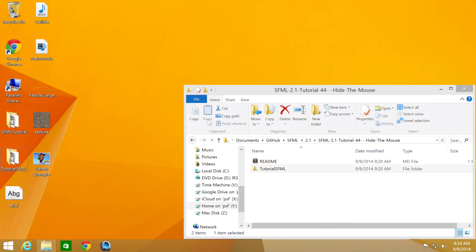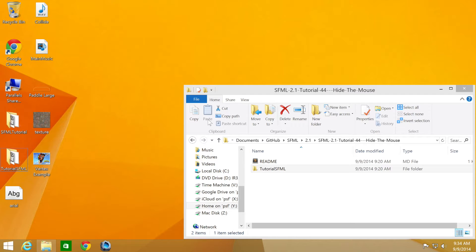Hello and welcome to the 45th tutorial in the SFML 2.1 series. In this part we're going to be looking at removing the console window. We'll be using the source code from the third tutorial.